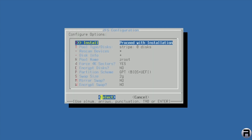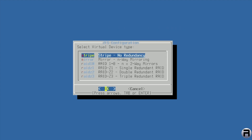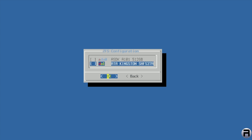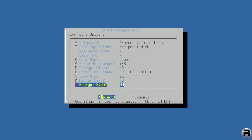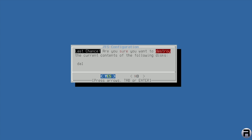I want to change the pool type to stripe — no redundancy. I need to choose the external Kingston SSD, which is da1. I definitely don't want the internal drive. I'm going to keep everything else at default and proceed. 'Are you sure you want to destroy your current data?' Yes, I do — I don't think there's anything valuable on the SSD. And away we go.